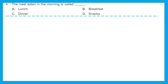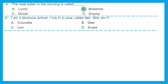Question 4: The meal eaten in the morning is called lunch, breakfast, dinner or snacks? The first meal we have in the morning we call it breakfast. Option D is the right answer. Question 5: I am a ferocious animal. I live in a cave called den. Who am I? The right answer is lion. Option C is the right answer.